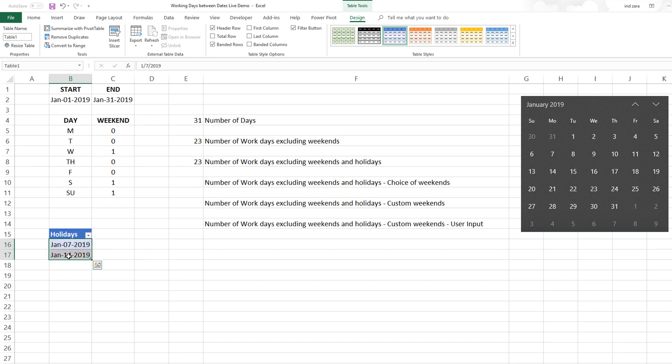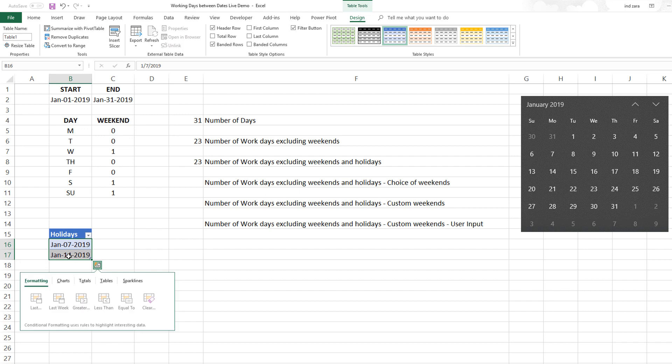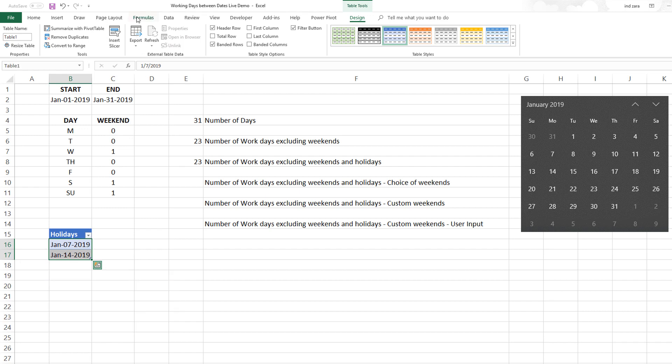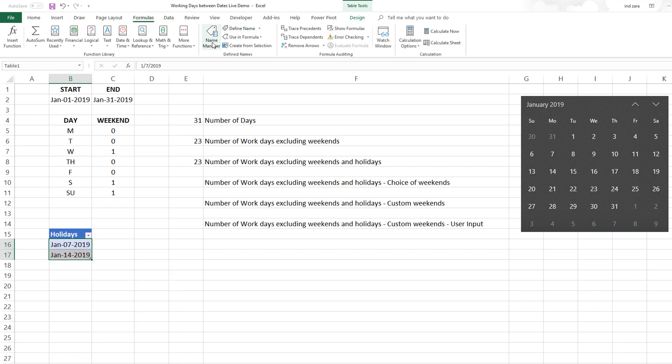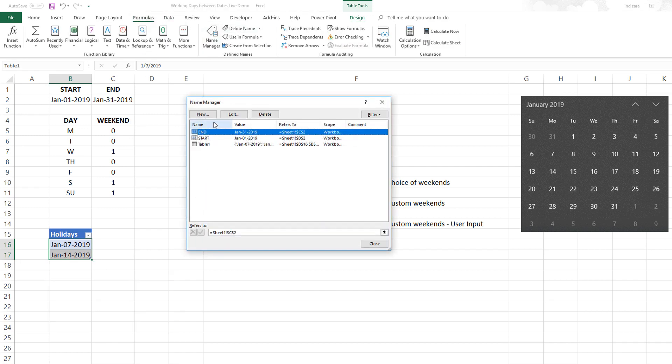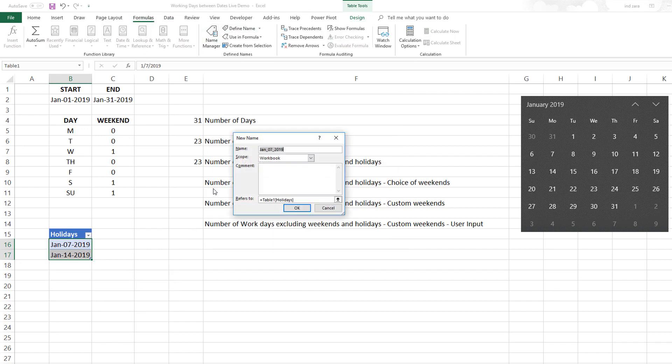I want to call just the values in the table, not the whole table. I will go to Formulas, Name Manager, and it will point to that column of values. I will call them HOLS for holidays.